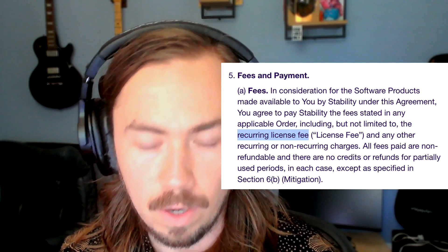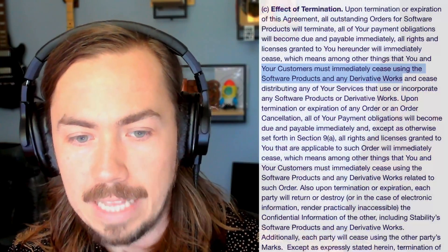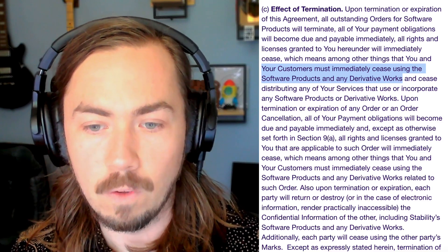The creator license is not like old school software licenses where you bought a license key and had perpetual access. This is structured as a recurring fee — you are licensed only so long as you continue to pay on a recurring basis. Upon termination or expiration of the agreement, all derivative works you have created must be destroyed. The fine print specifically says your customers must immediately cease using the software products and any derivative works. So if you stop paying the license fee, you must delete any derivative works — that means any downstream fine tunes, any LORAs, and any model you trained using outputs from SD3.